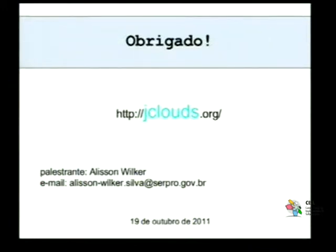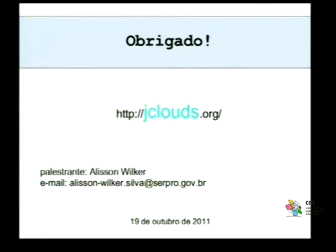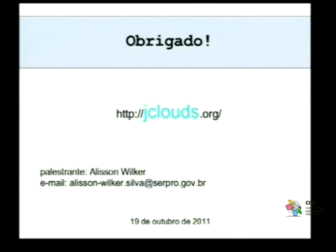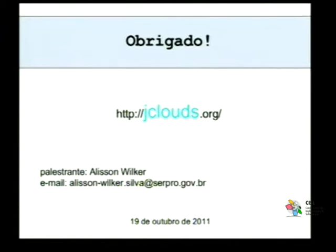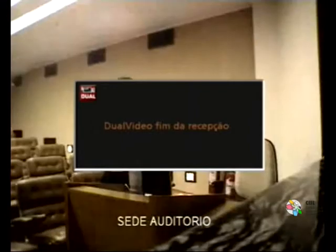Eu não vou poder executar esses exemplos diretamente aqui na máquina, porque, por questões de segurança, tem a questão das chaves de acesso, as chaves secretas. E tem também a questão da chave SSH que teria que estar aqui nessa máquina. Mas espero que os exemplos tenham sido claros. São exemplos bem simples do que você pode fazer, mas eu acho que eles dizem muito sobre o que você consegue realizar com essa ferramenta e o potencial dela no uso em diversos provedores.